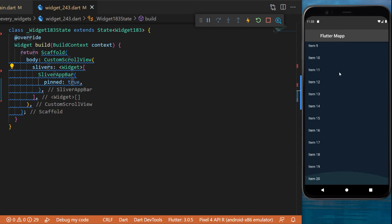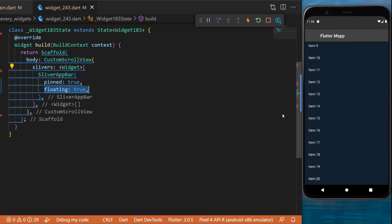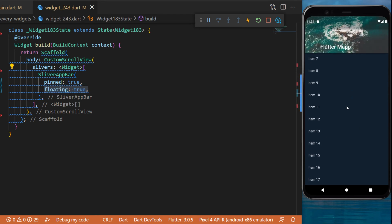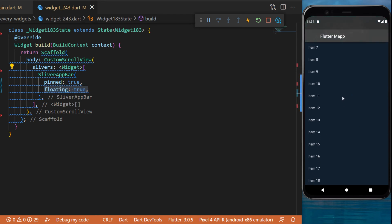If you put this as false, this will disappear when you scroll. Floating set as true just means that as soon as you start scrolling, you will see the app bar is coming back. You don't have to wait until you are on the top of the list.